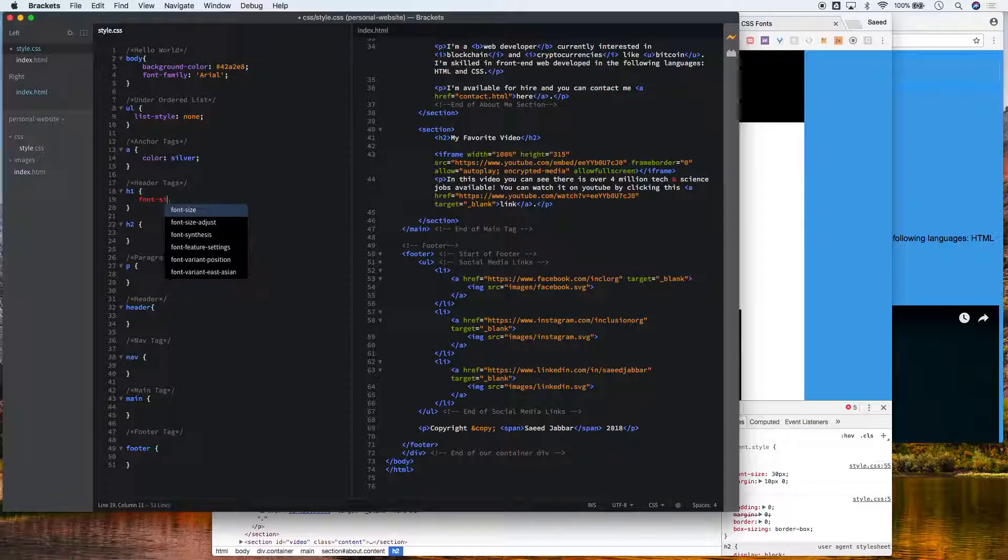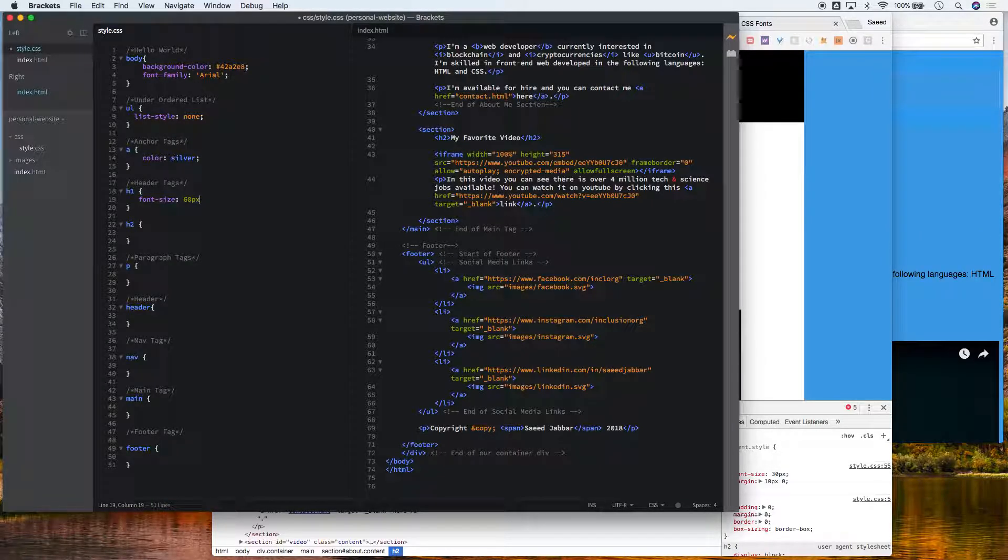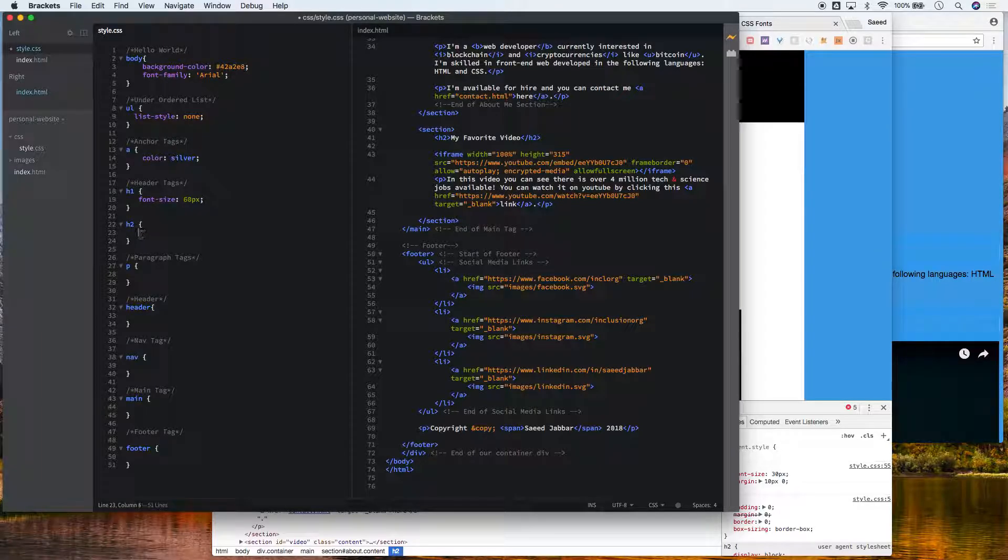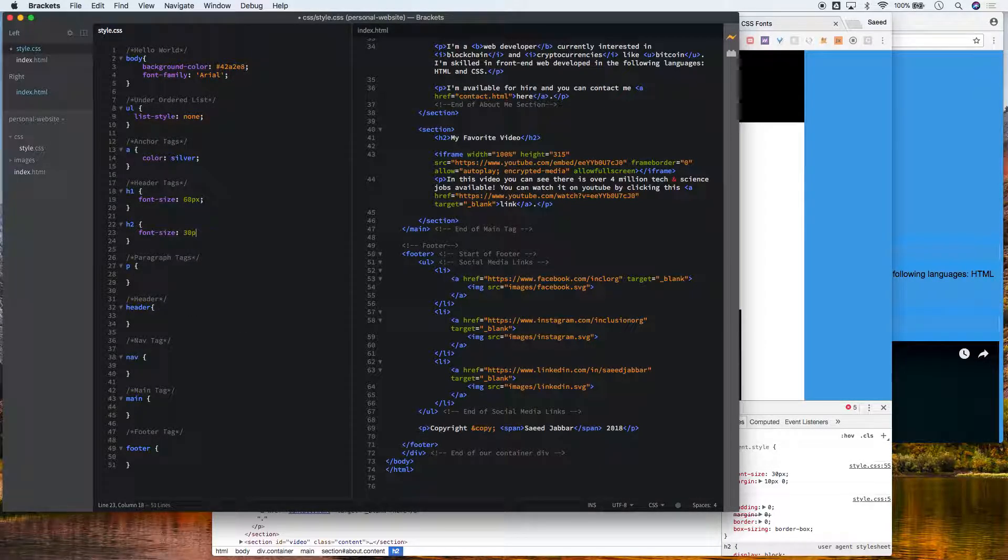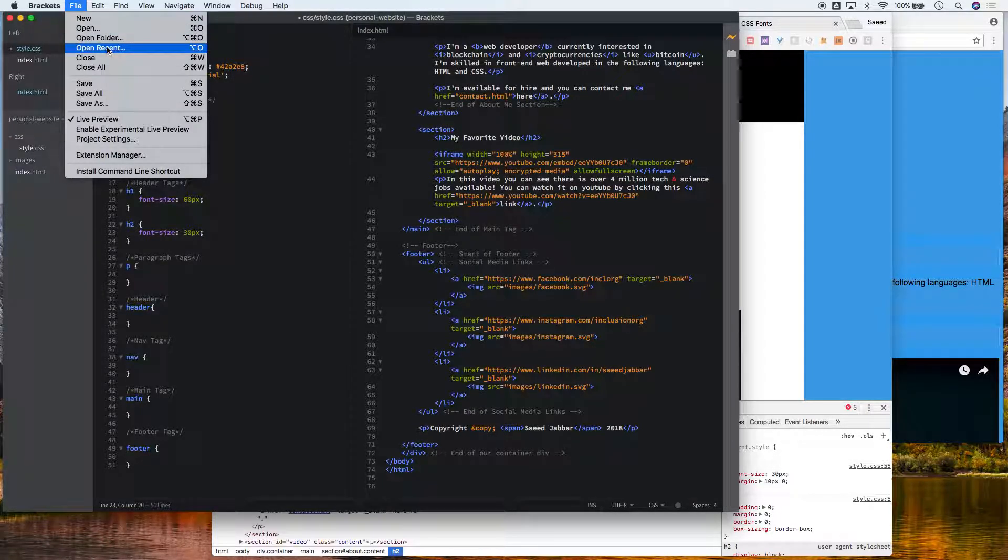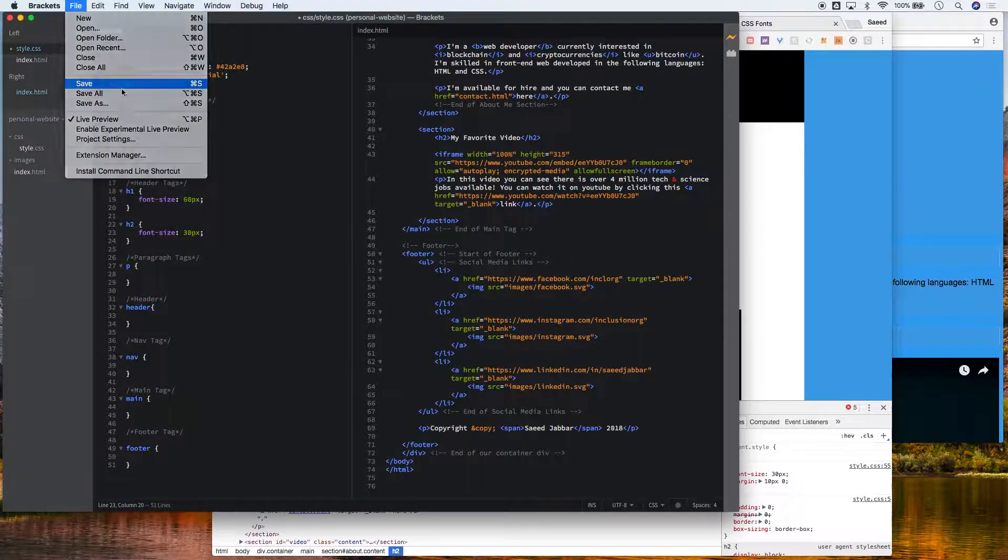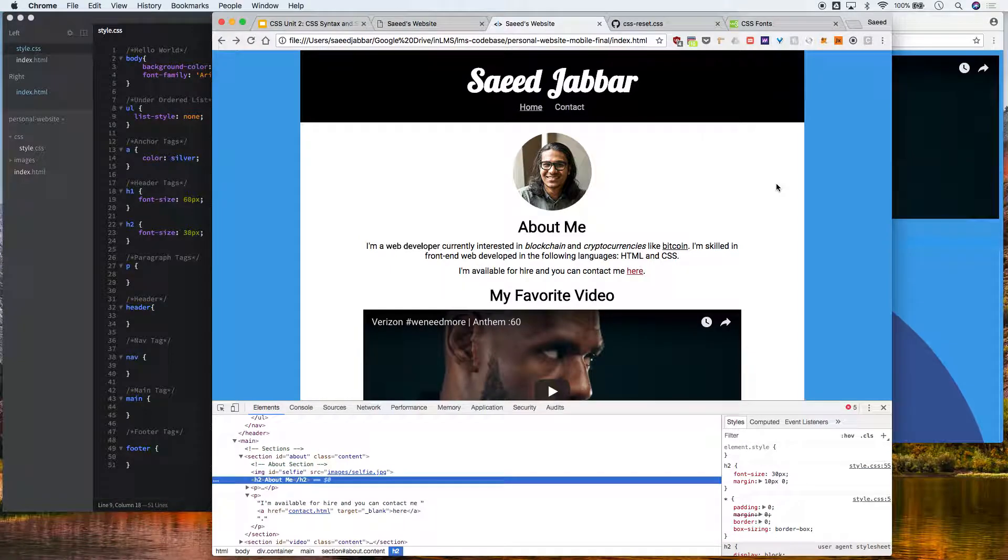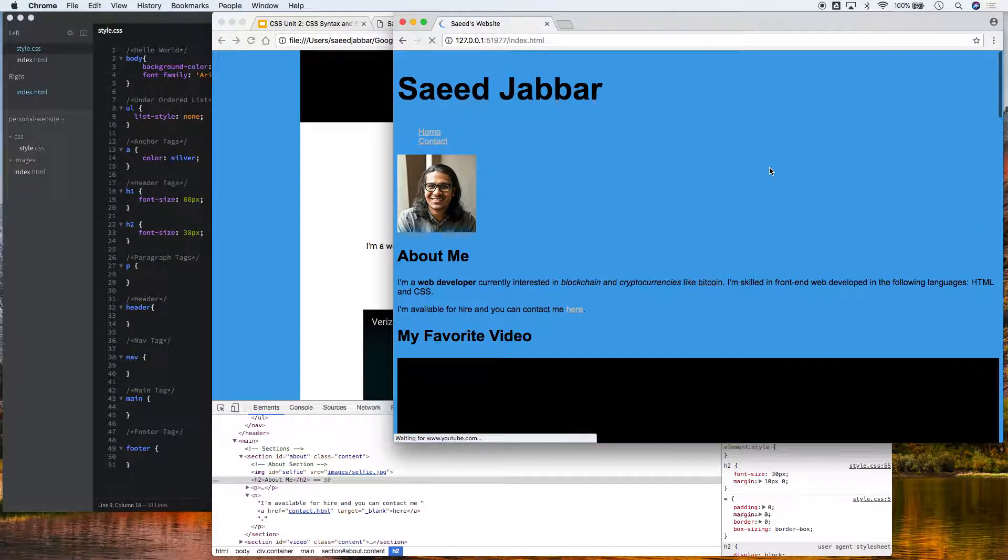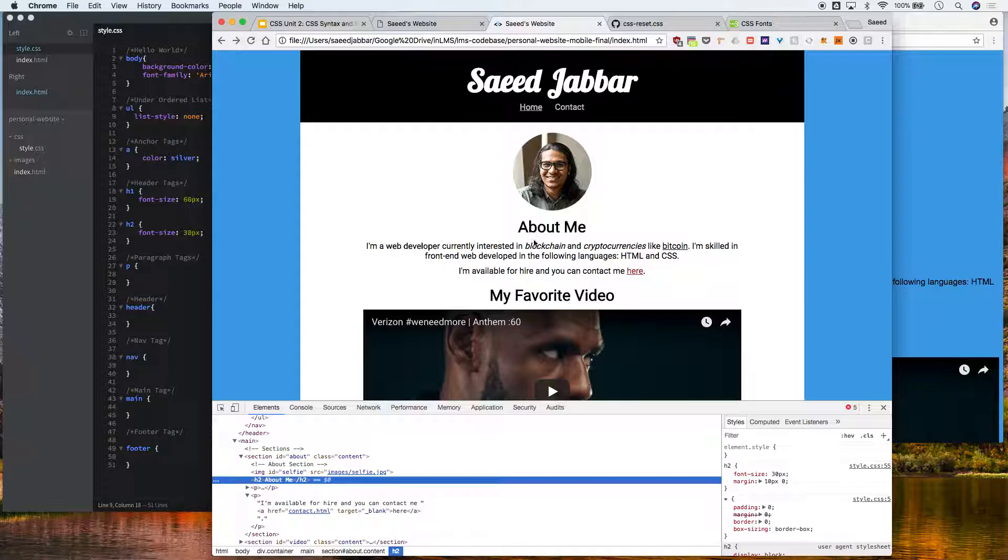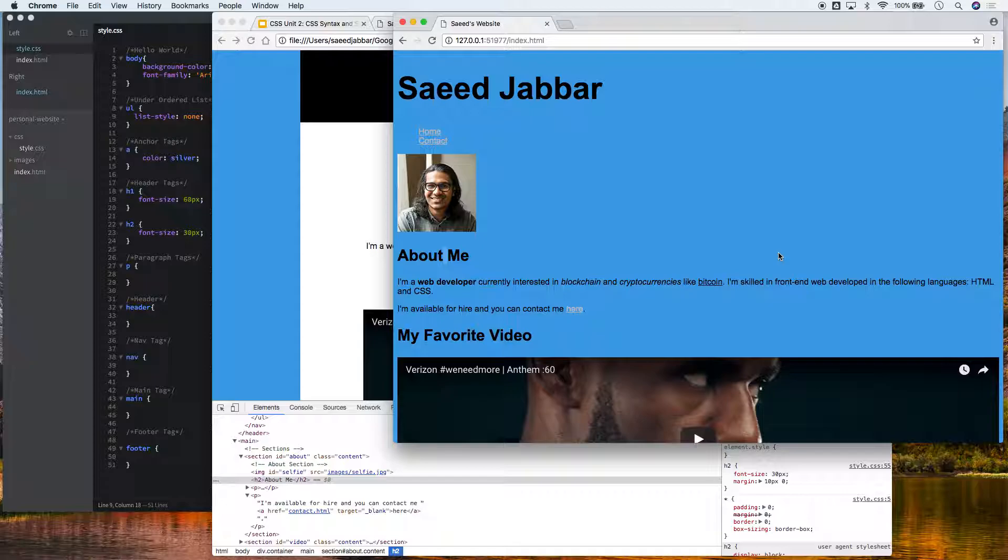So we're going to set font size 60px for h1 and 30 pixels for h2, and save command S. We're going to refresh. Look, already we're getting closer to our final product with just a few small changes to our CSS. This is the power of CSS.